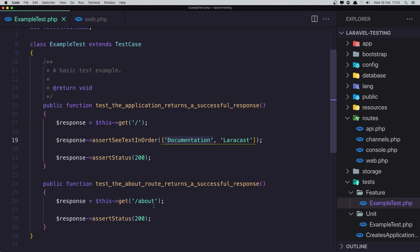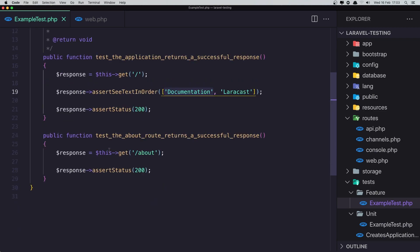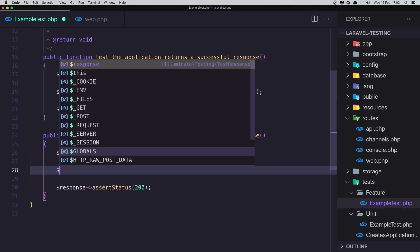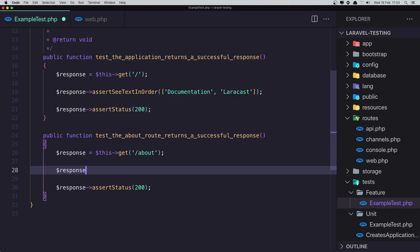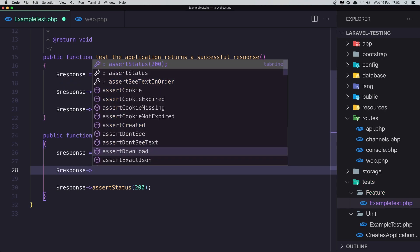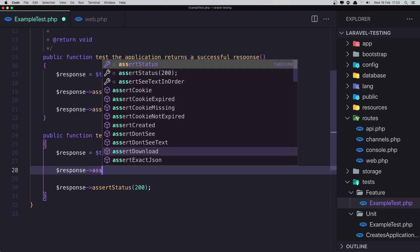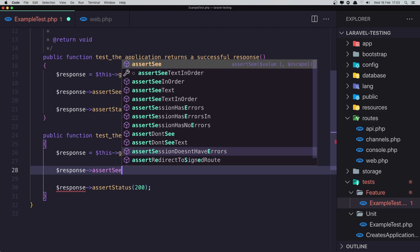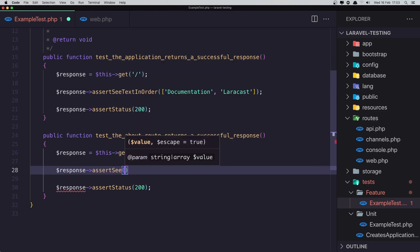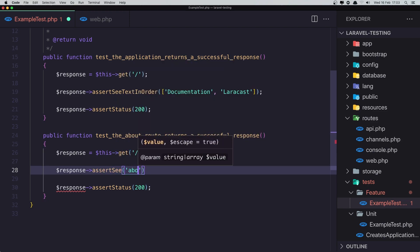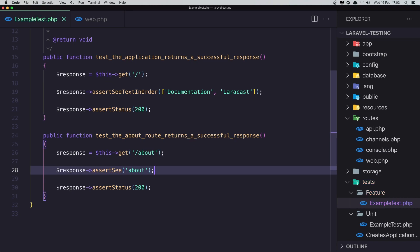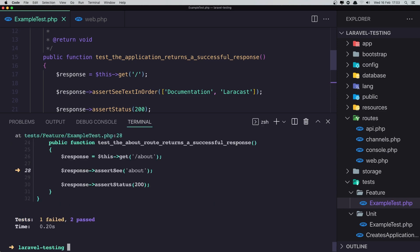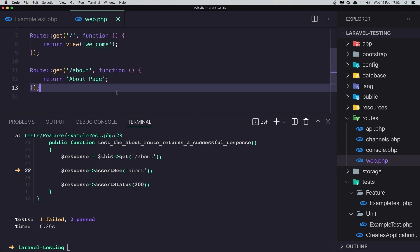Now in the about, also I'm going to say if this response, so the response, assert see the about. Okay, save, run the test. And we don't see the about. And why we don't see the about? Because we...